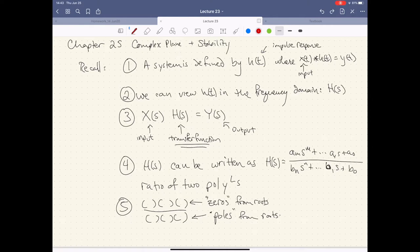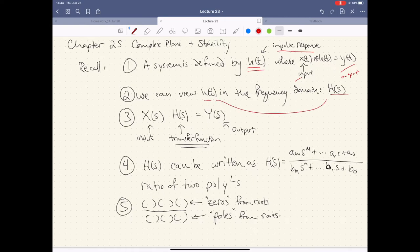The first thing we want to do is recall what we already know. We know that a linear system is defined by the impulse response — that thing which when convolved with the input gives me the output. We also found out there's a new way to look at H(T) in the frequency domain by taking the Laplace transform of the impulse response to get our transfer function back out.